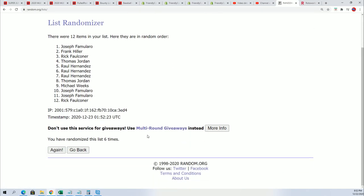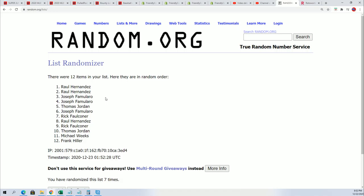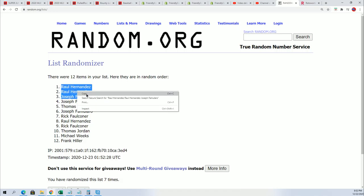Lucky number seven. Rallo and Joseph F. Oh my gosh, you guys did great. Congratulations.